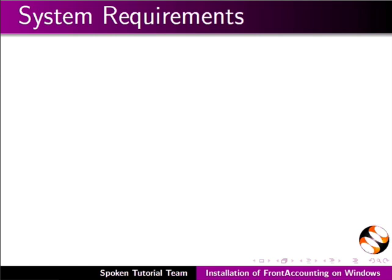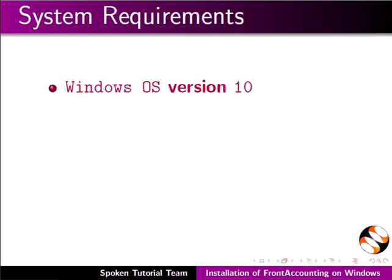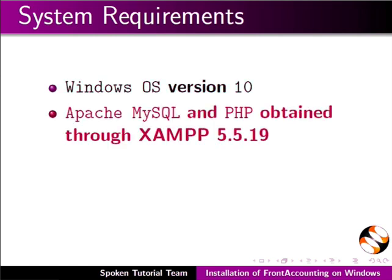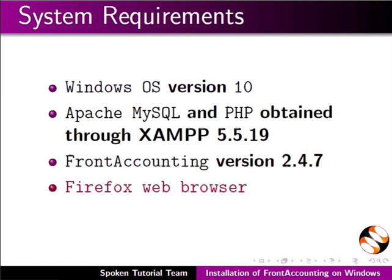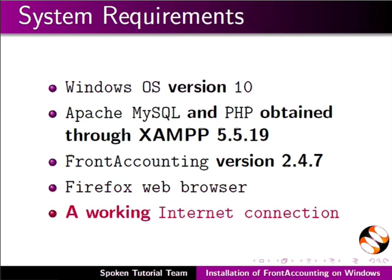To record this tutorial I am using Windows OS version 10, Apache, MySQL and PHP obtained through XAMPP 5.5.19, FrontAccounting version 2.4.7, Firefox web browser and a working internet connection. You can use any web browser of your choice.